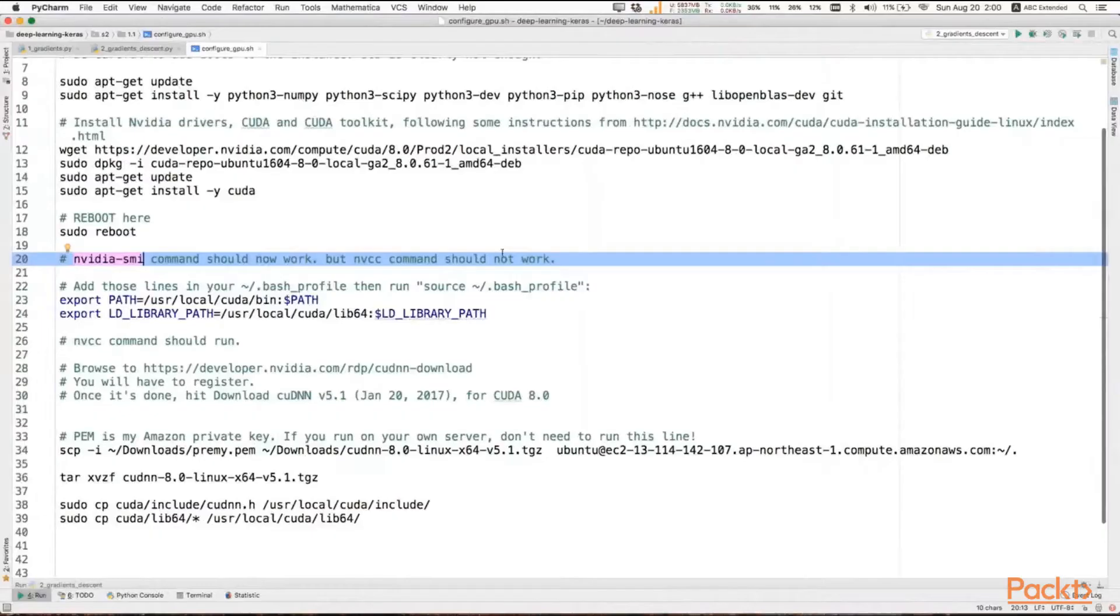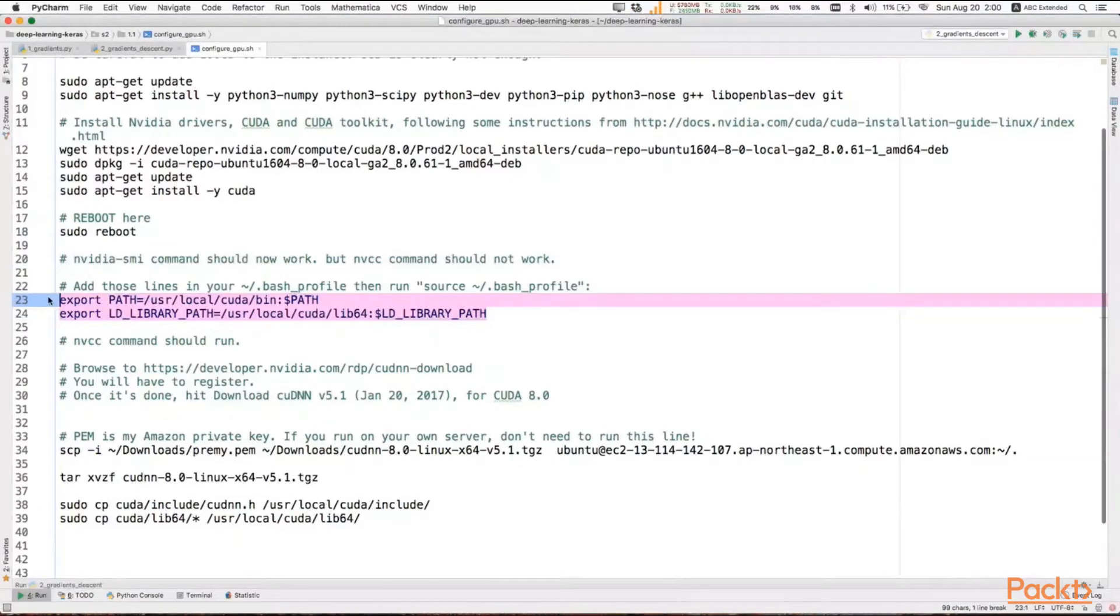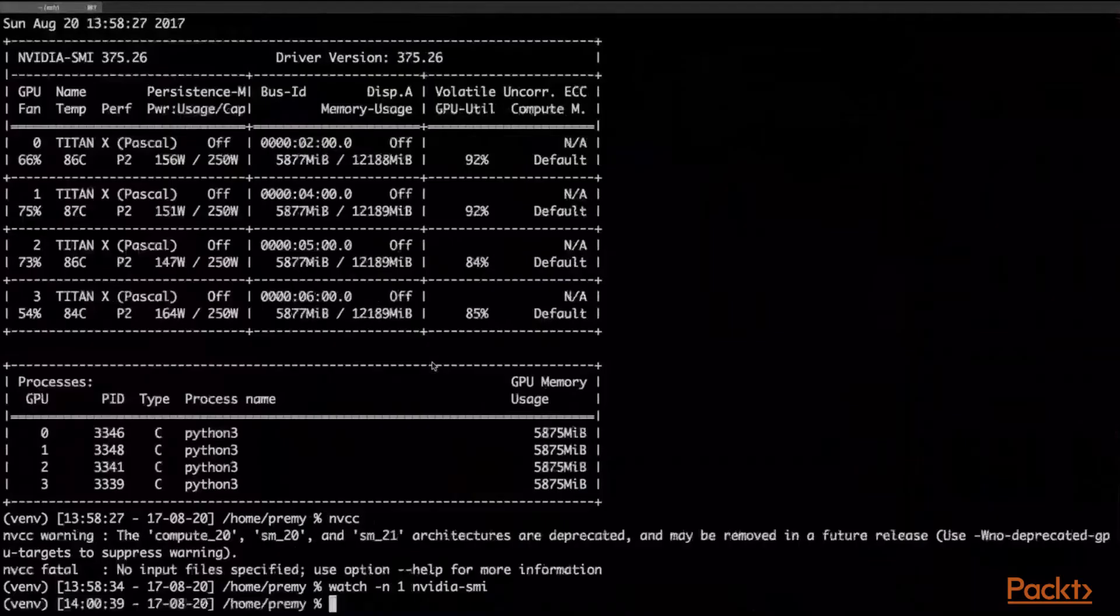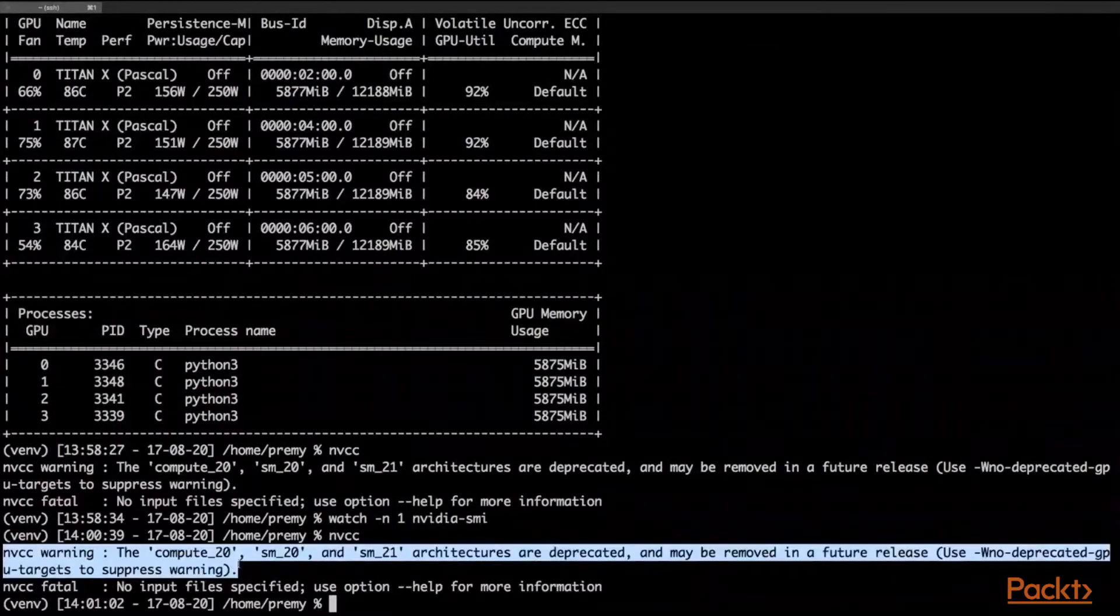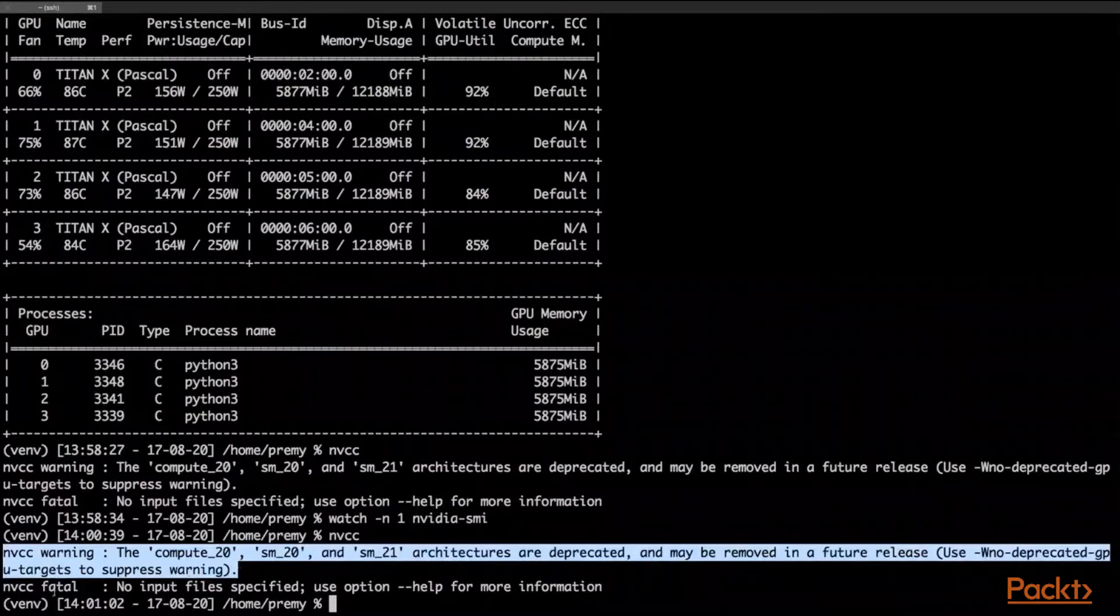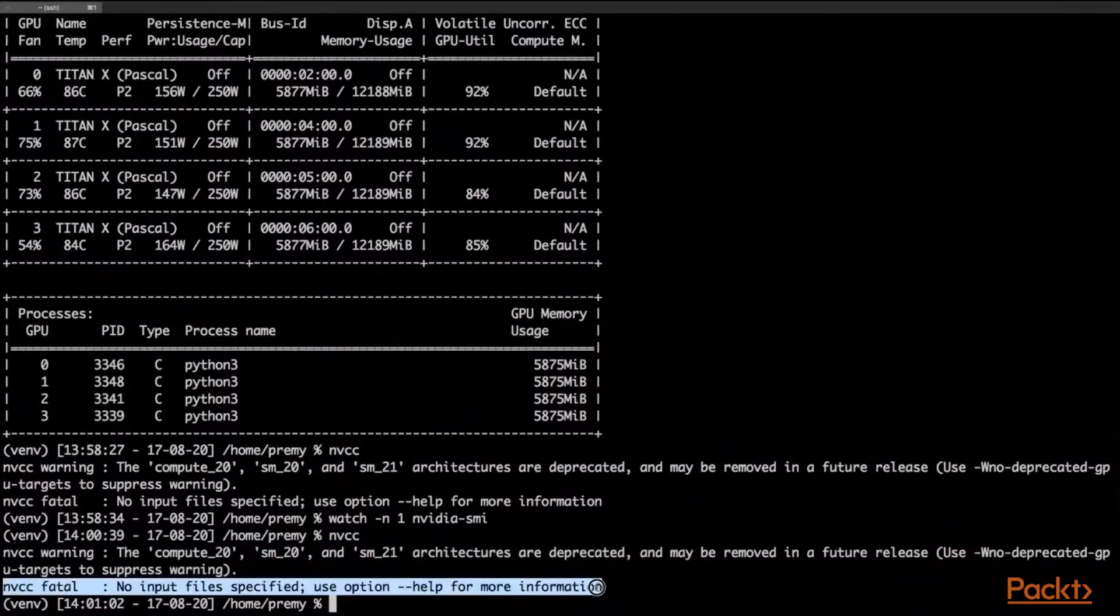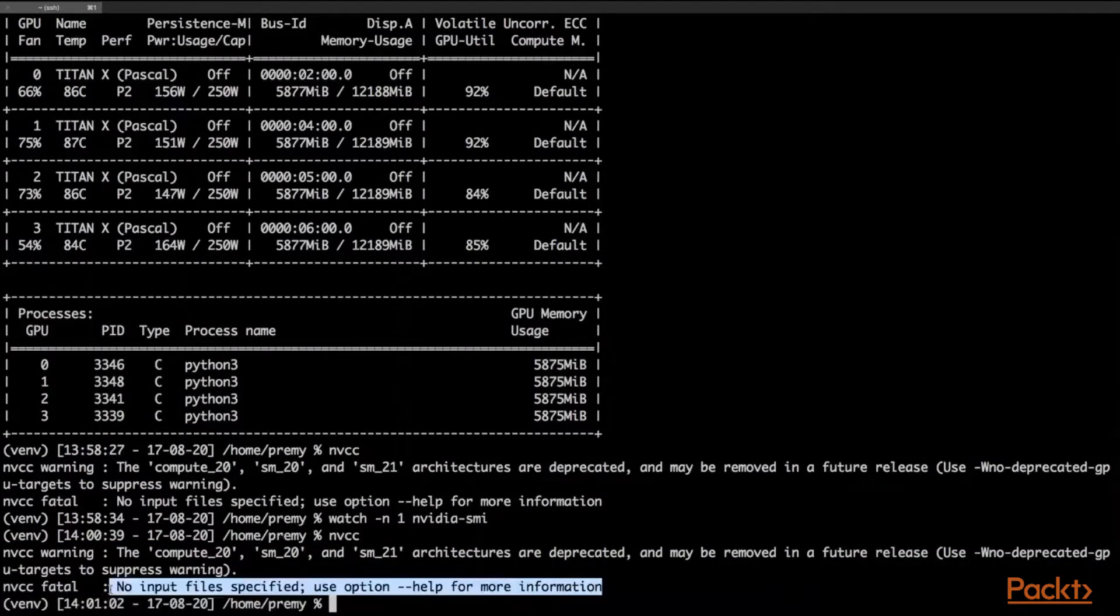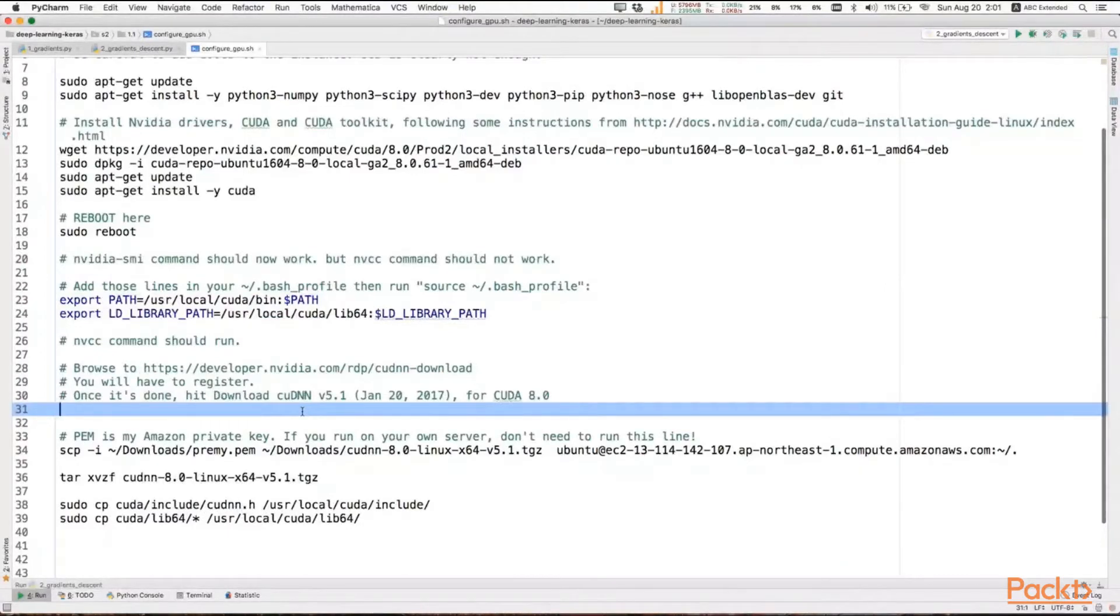Now the NVCC, which is the Nvidia compiler, shouldn't work at that time. All you need to do is run those commands every time you reboot your computer. I strongly advise you to add those lines into your bash profile or your bashrc or your zshrc, and then just execute them and you'll be able to run NVCC. You're going to have a warning - you don't really care about this warning, it's not important - but you're going to see 'no input files specified.' In that case, it means it works because you need NVCC to compile Keras and TensorFlow code into CUDA binaries.